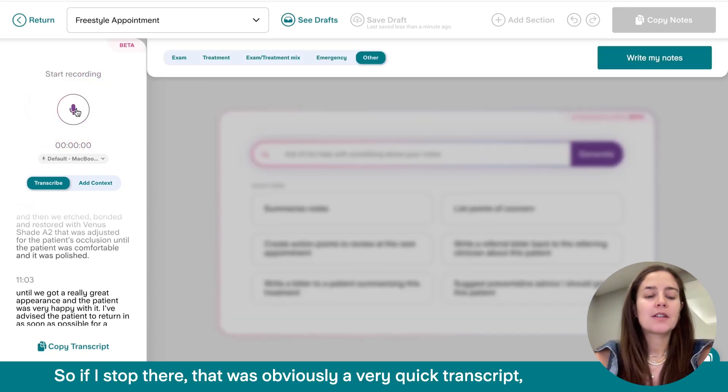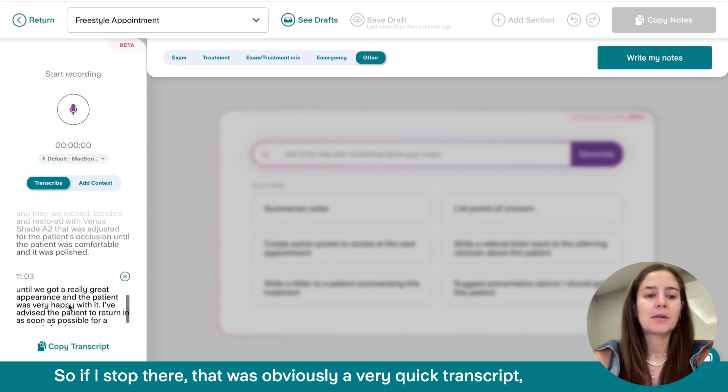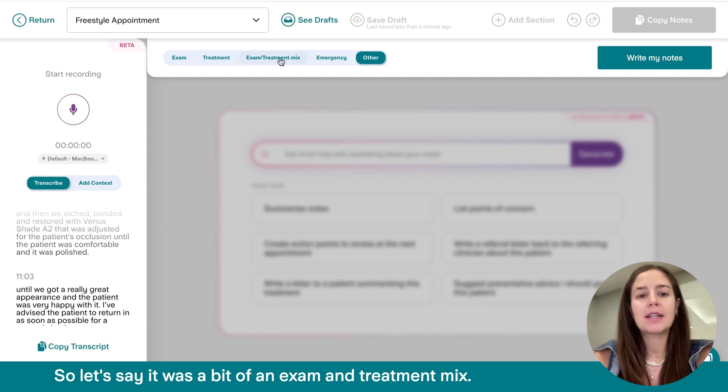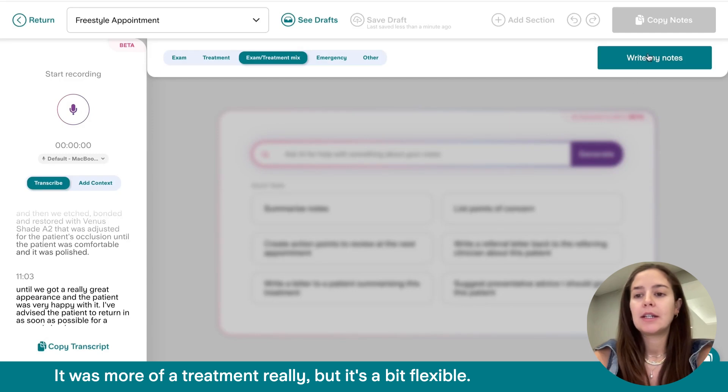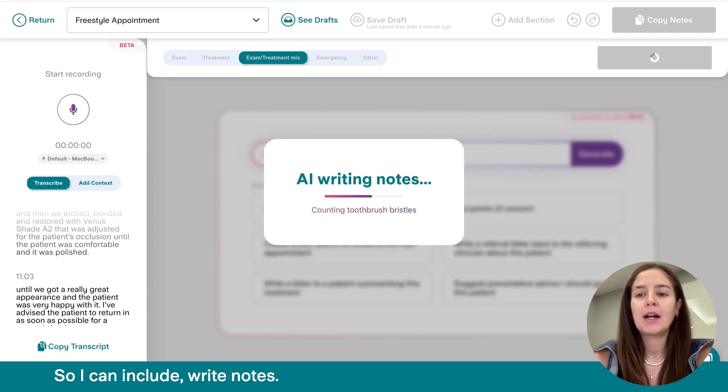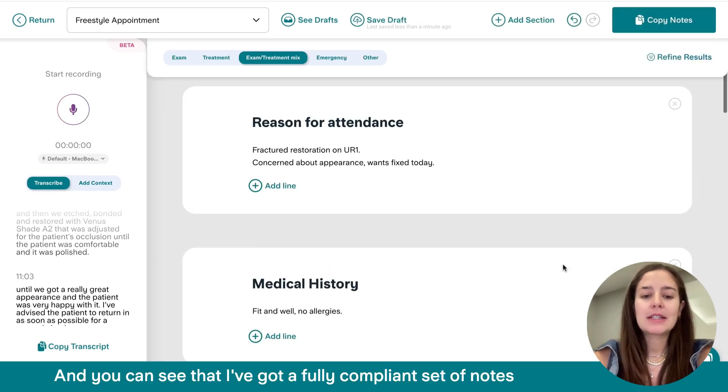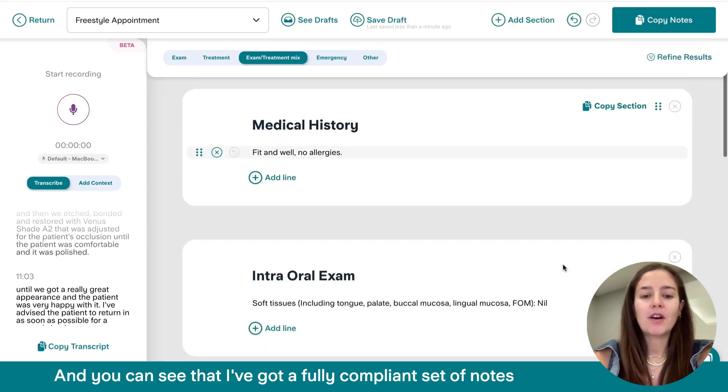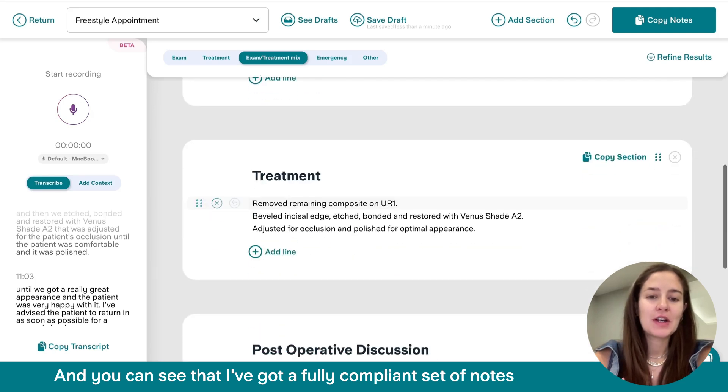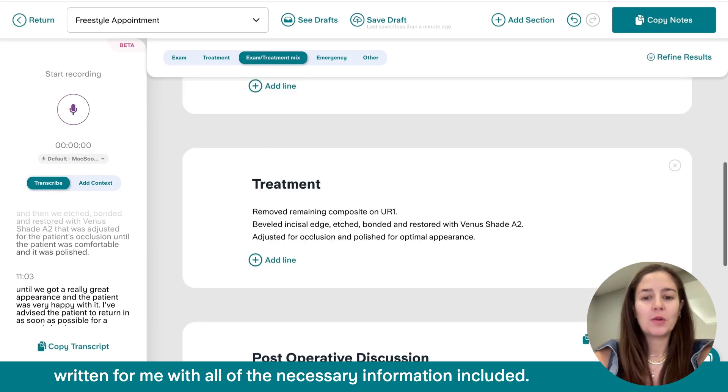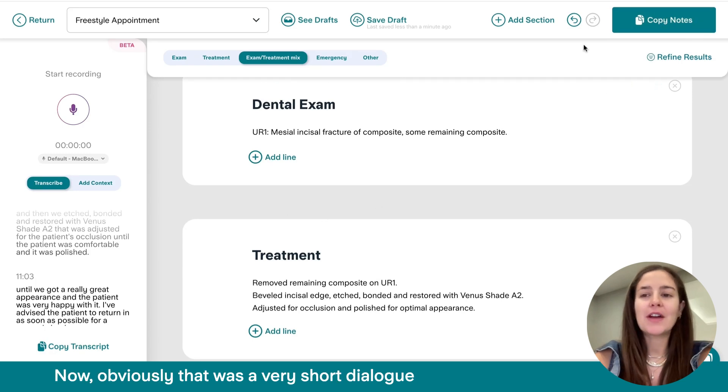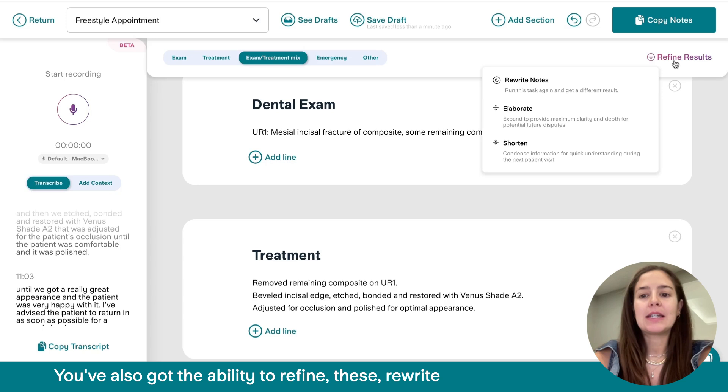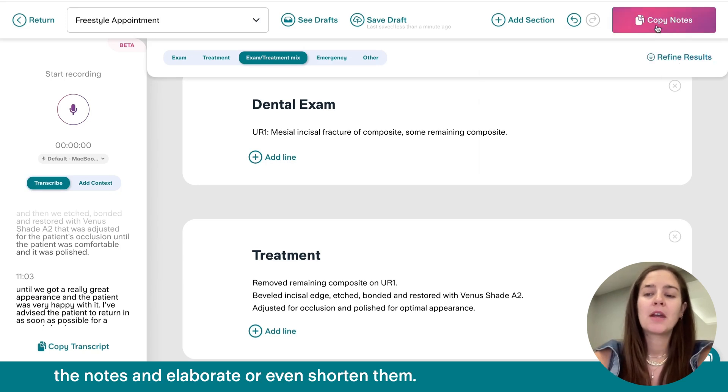So if I stop there, that was obviously a very quick transcript, but I can then select what type of appointment it was. So let's say it was kind of a bit of an exam and treatment mix. It was more of a treatment really, but it's a bit flexible. So I can include write notes and you can see that I've got a fully compliant set of notes written for me with all of the necessary information included. Now, obviously that was a very short dialogue and it's generated some good notes from that. You've also got the ability to refine these, rewrite the notes and elaborate or even shorten them.